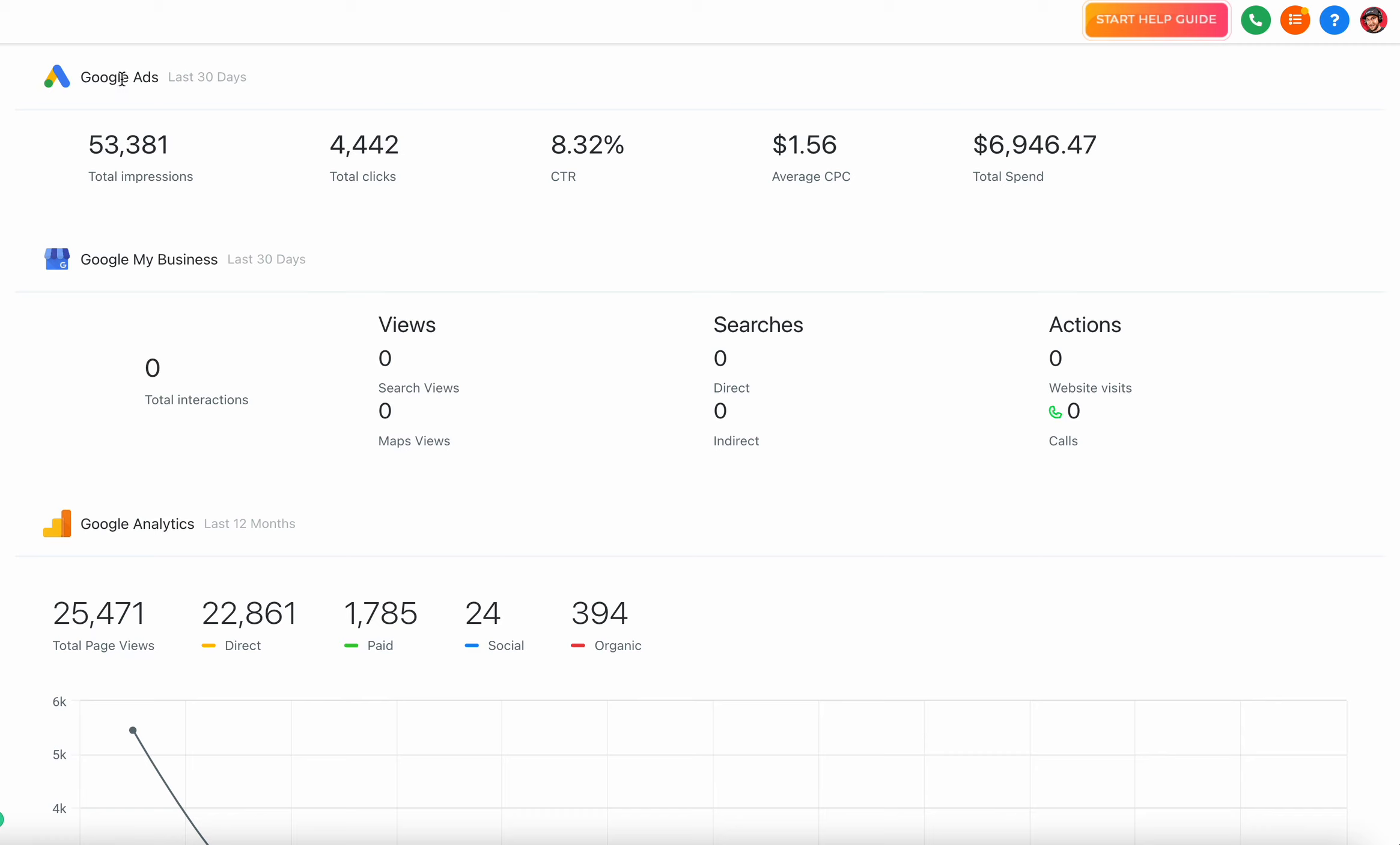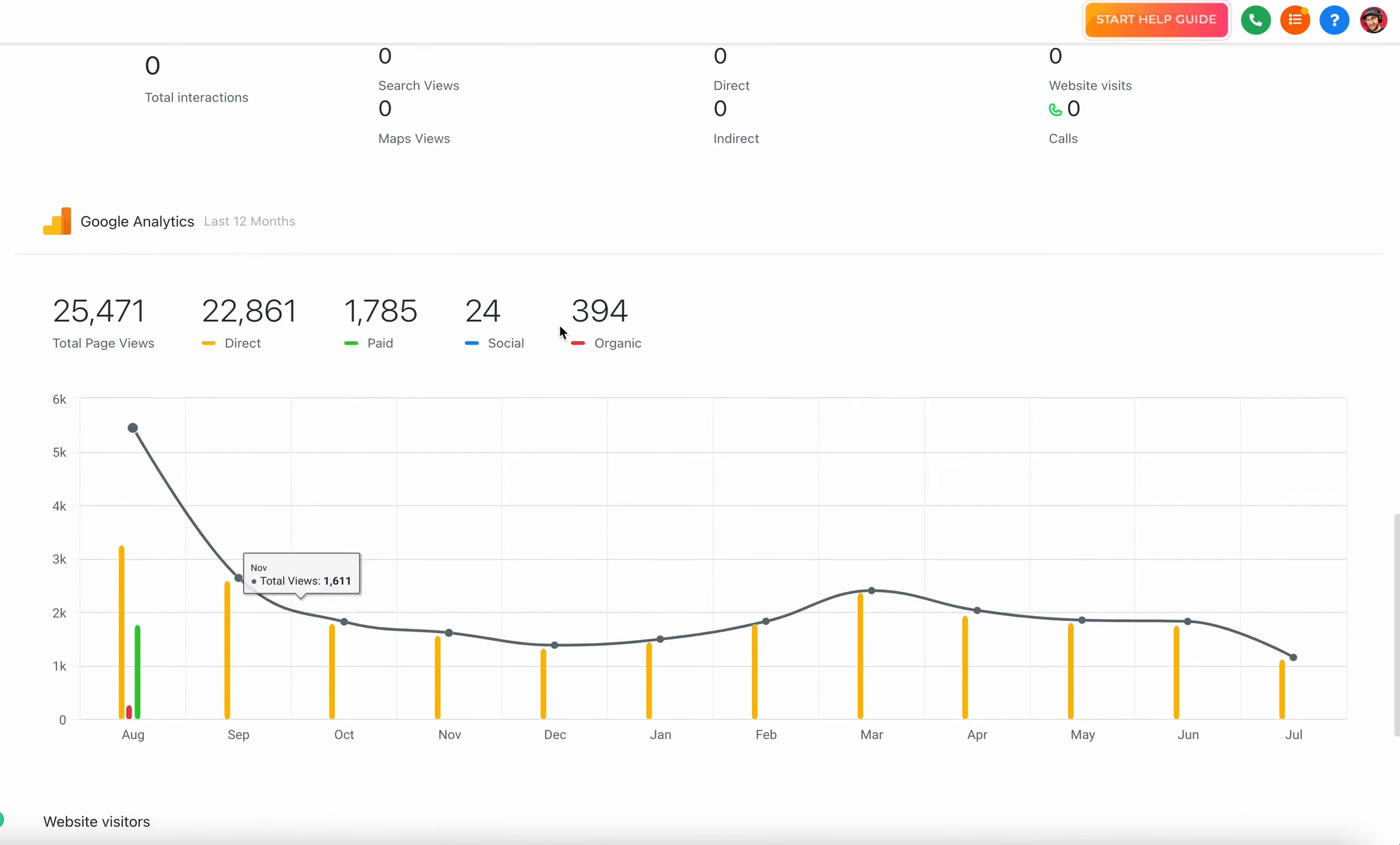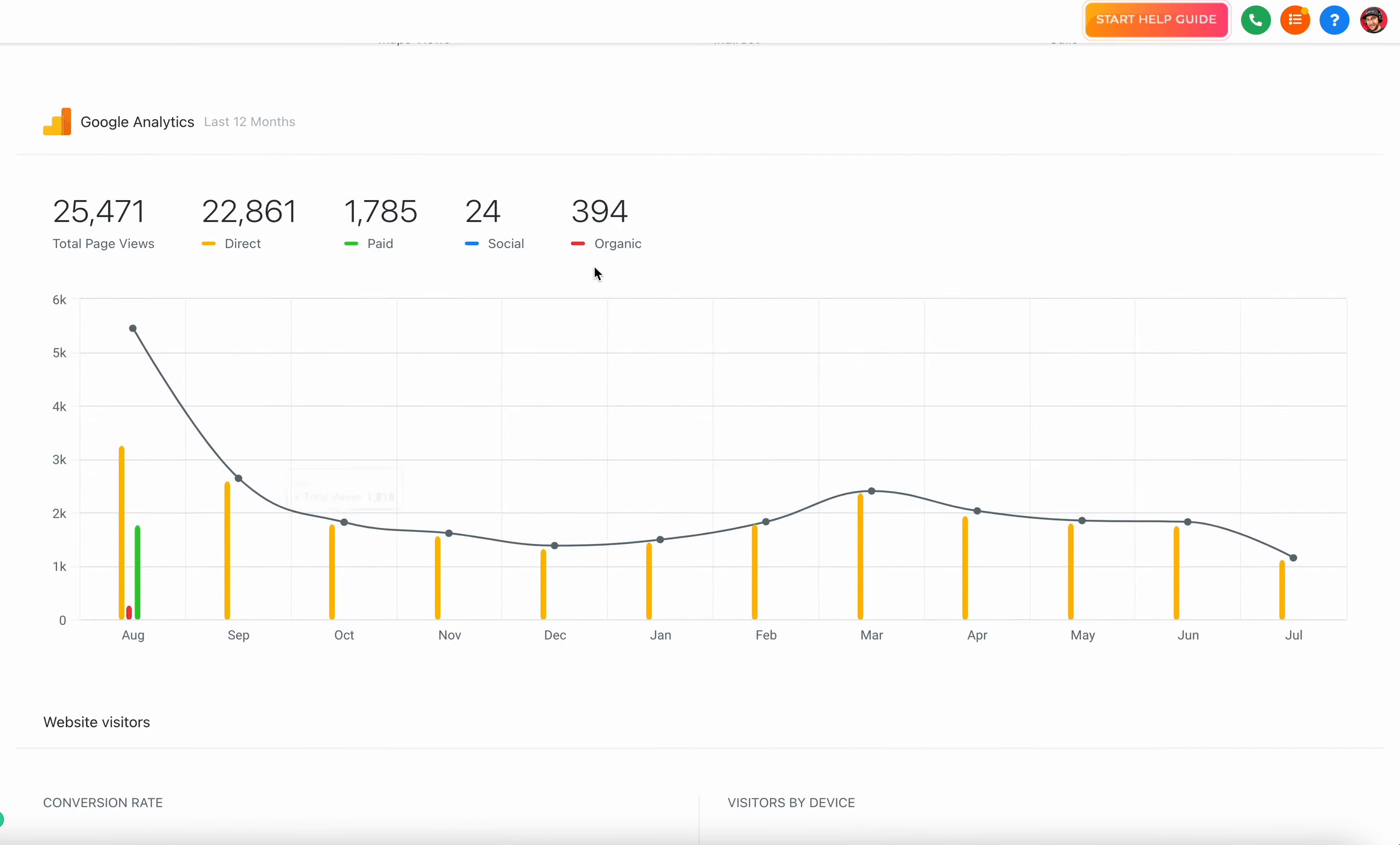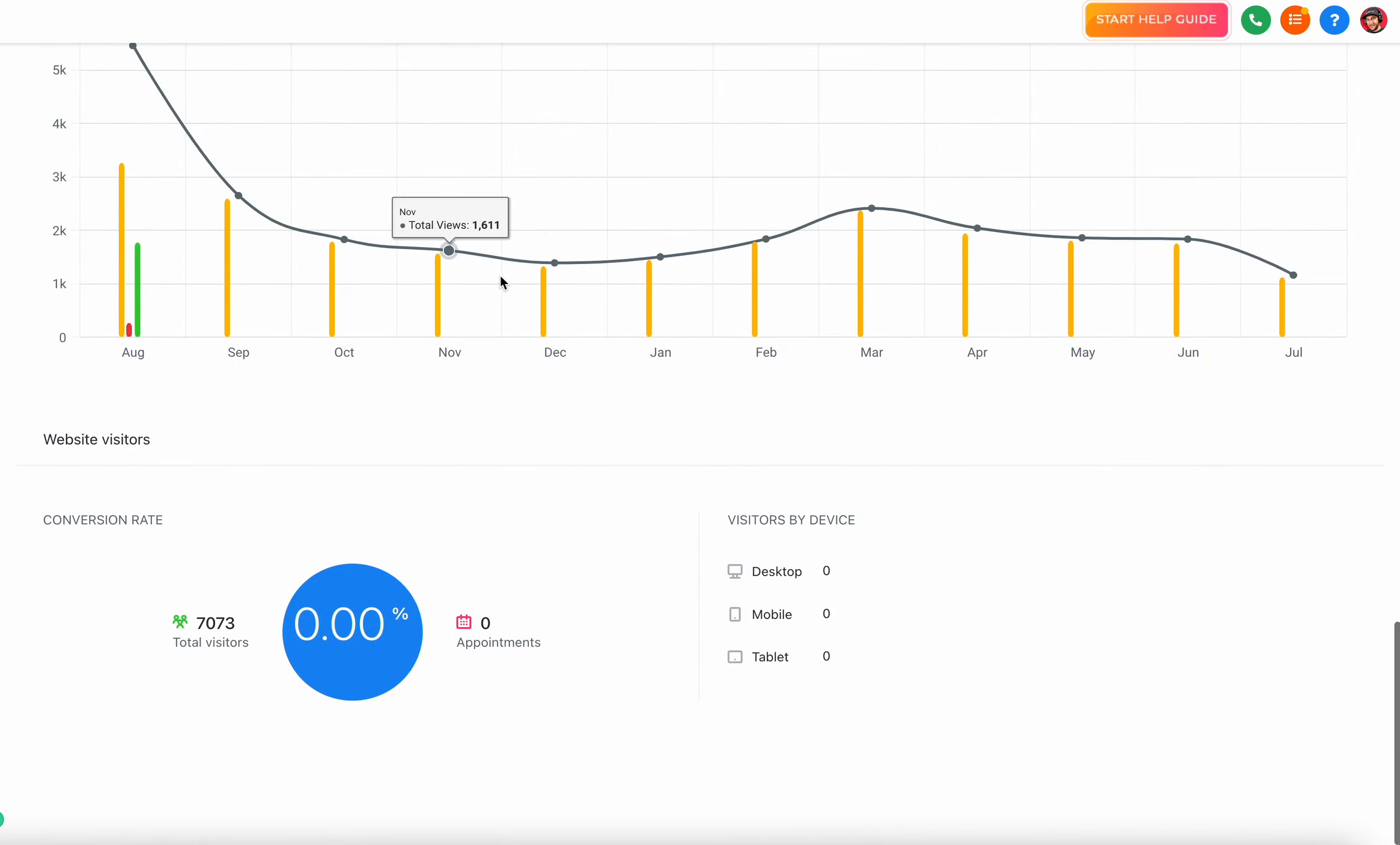Same thing with Google My Business - I can connect a GMB location and see all the GMB data. Same thing with Google Analytics - I can select a certain Google Analytics view and see all the data for the Google Analytics account.